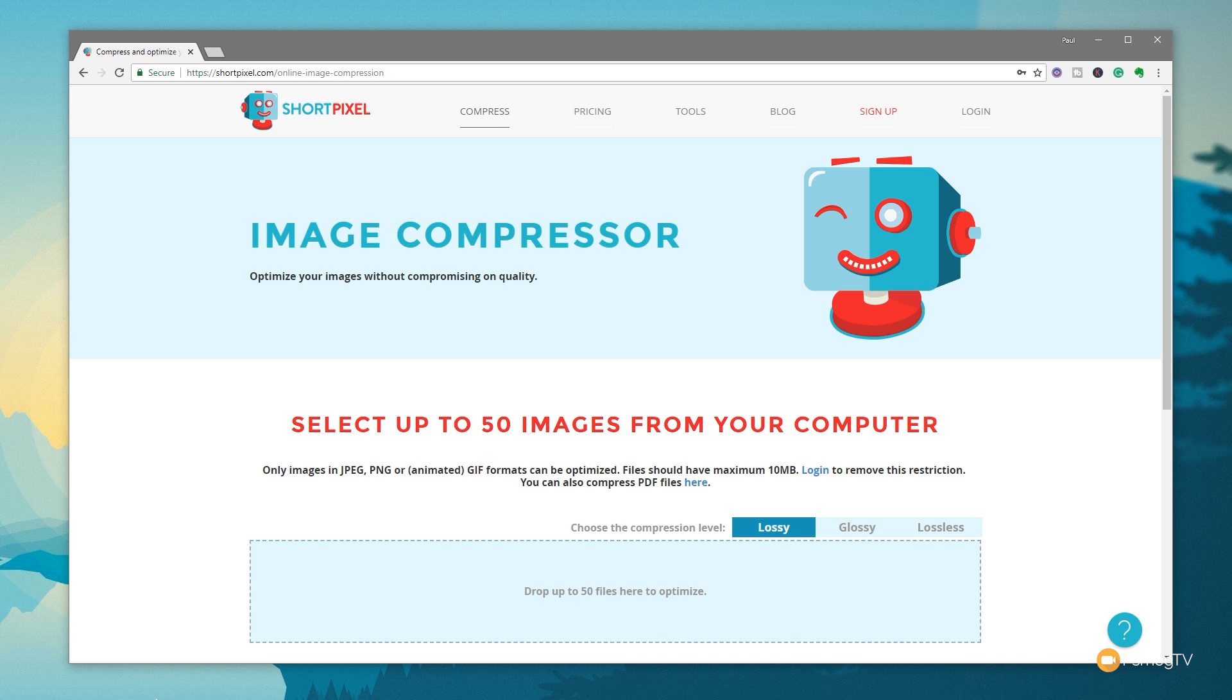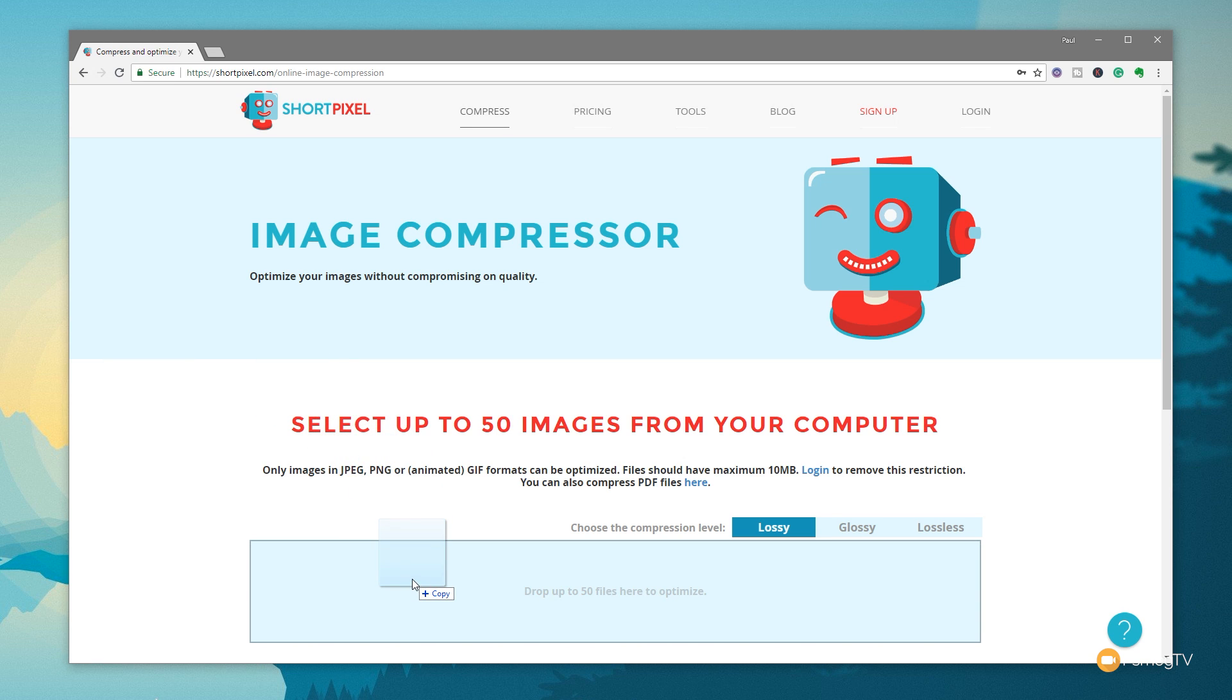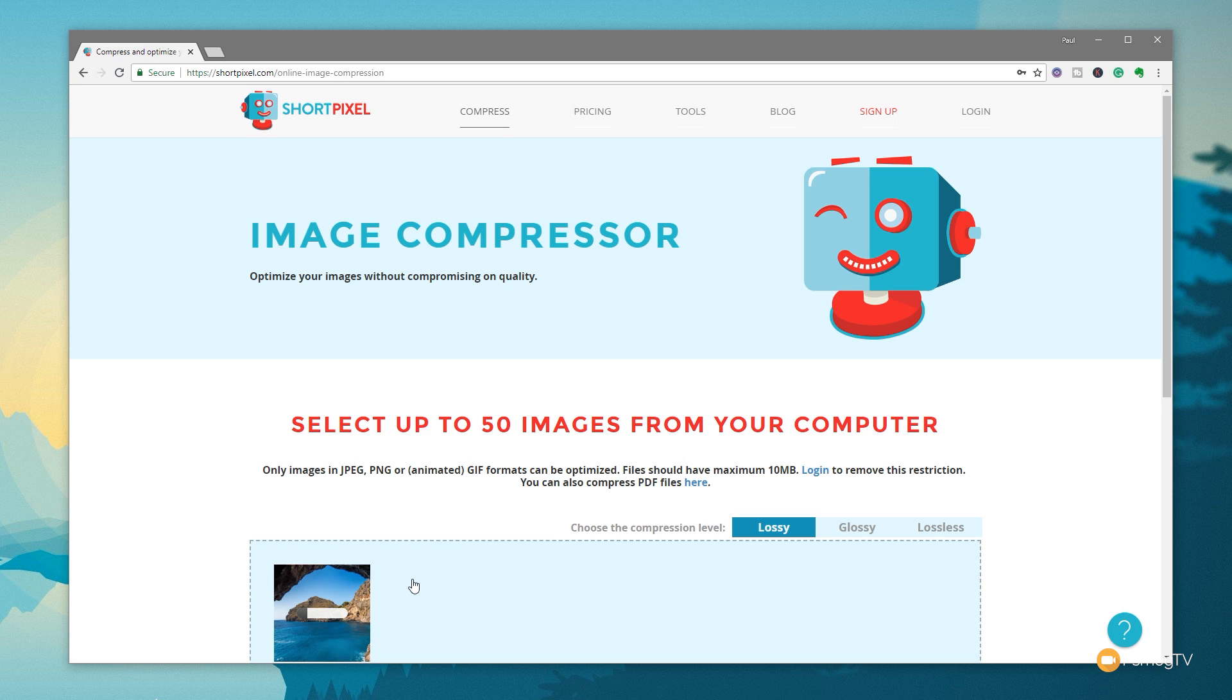So we're starting off with a file size of just over 7 megabytes. So I'm going to drag and drop that into the area, and we're going to choose lossy to start off with. We'll let that go through and upload, and then we'll let it do the compression and see what we end up achieving from this image.